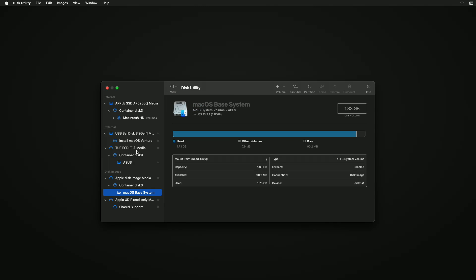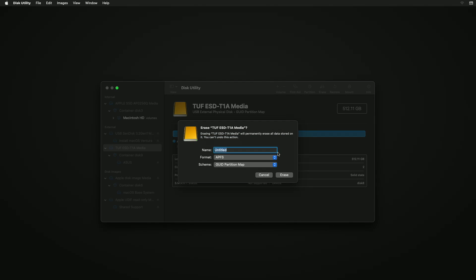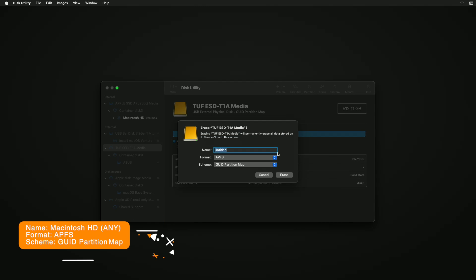And now select your external drive instead of any of its partitions, and then click on Erase button and erase the drive with the following parameters.